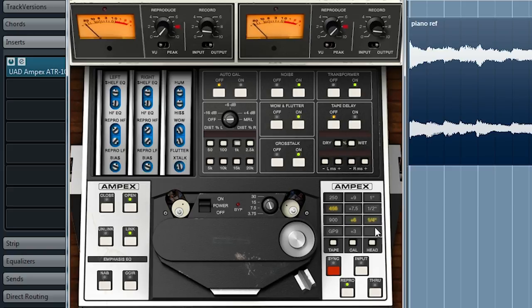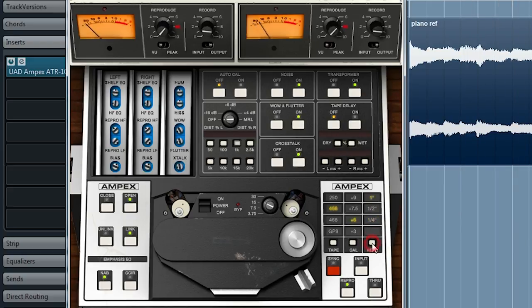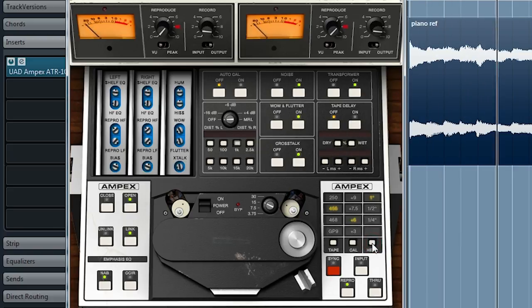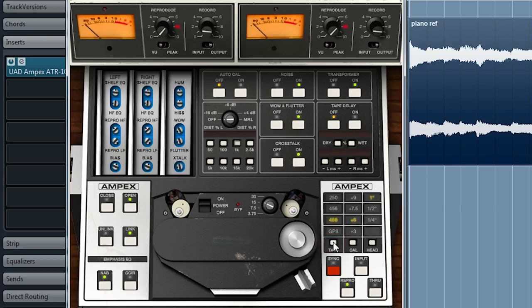Tape width, among other things, has an impact on the dynamic range. Double the width, you get a 3dB improvement. Tape type refers to different varieties of tape. Different manufacturers, like Ampex, Scotch, BASF, different operating levels, and of course, different sonic characteristics.